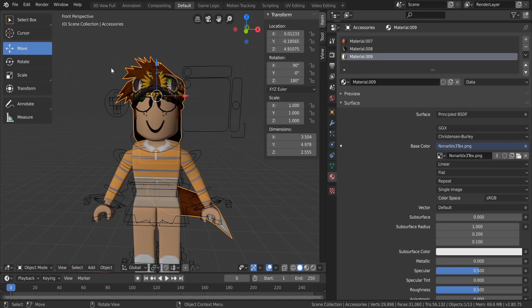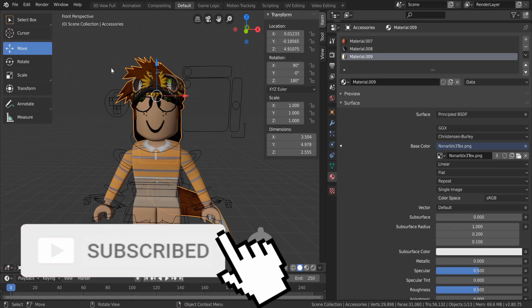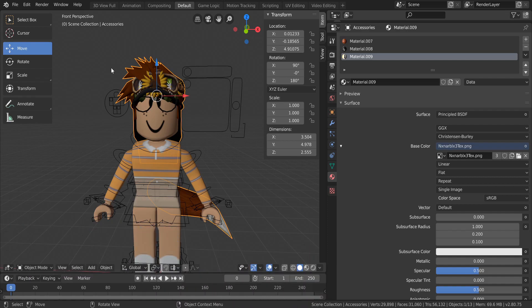That's pretty much how you set up the woman rig! I hope you enjoyed — if you have any questions let me know in the comments. For rendering your Roblox character, check out my Blender 2.8 tutorial linked in the info card. If this video helped, please leave a thumbs up, subscribe, and hit the bell for future notifications. I love you guys and I'll see you in the next one — bye!